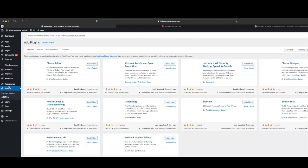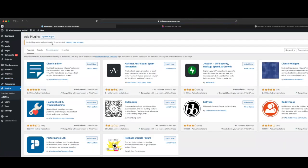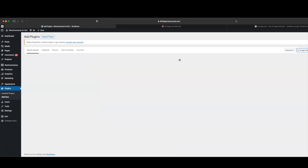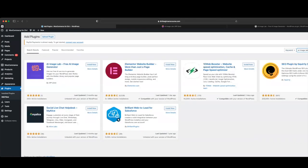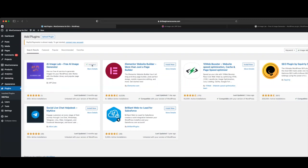From Plugins, we're going to go to Add New, and we're just going to search for AI Image Lab. Here is the plugin right here — we're just going to click Install Now, and then Activate.